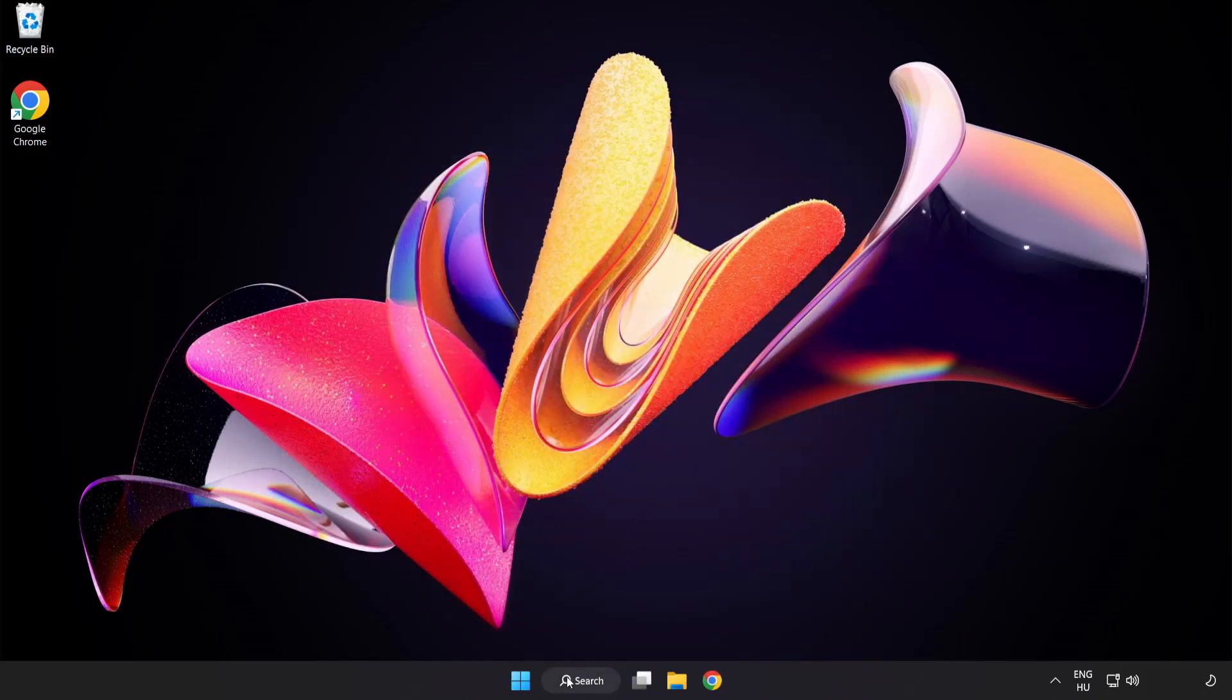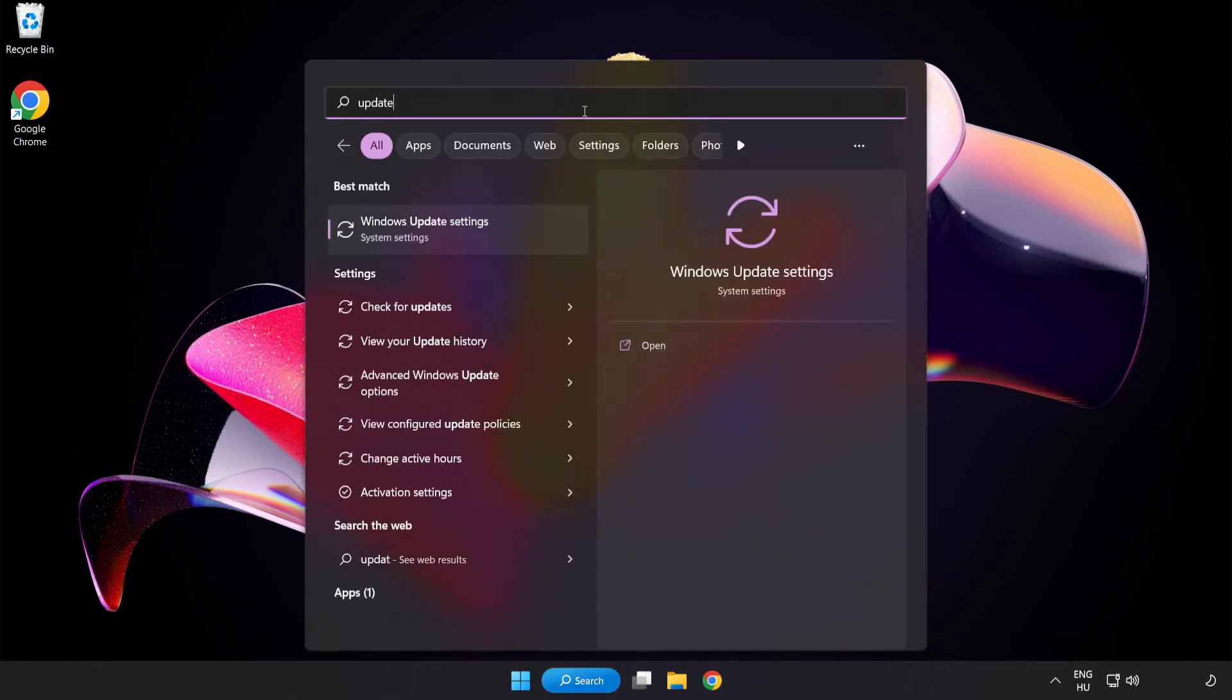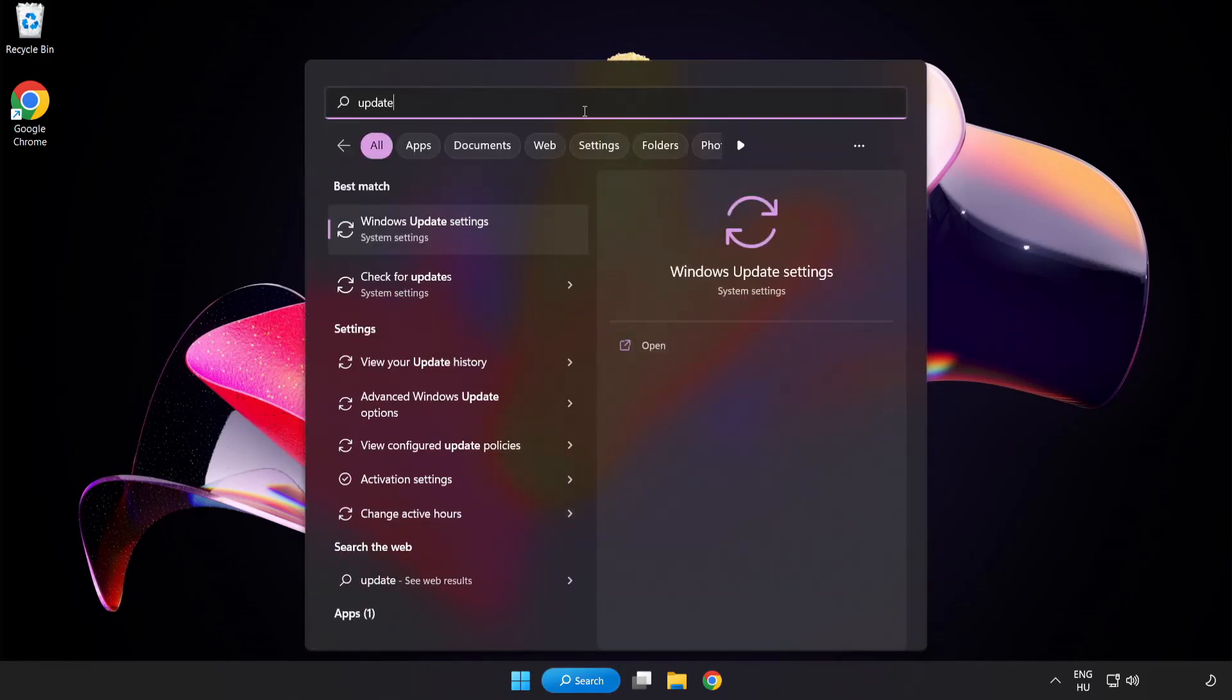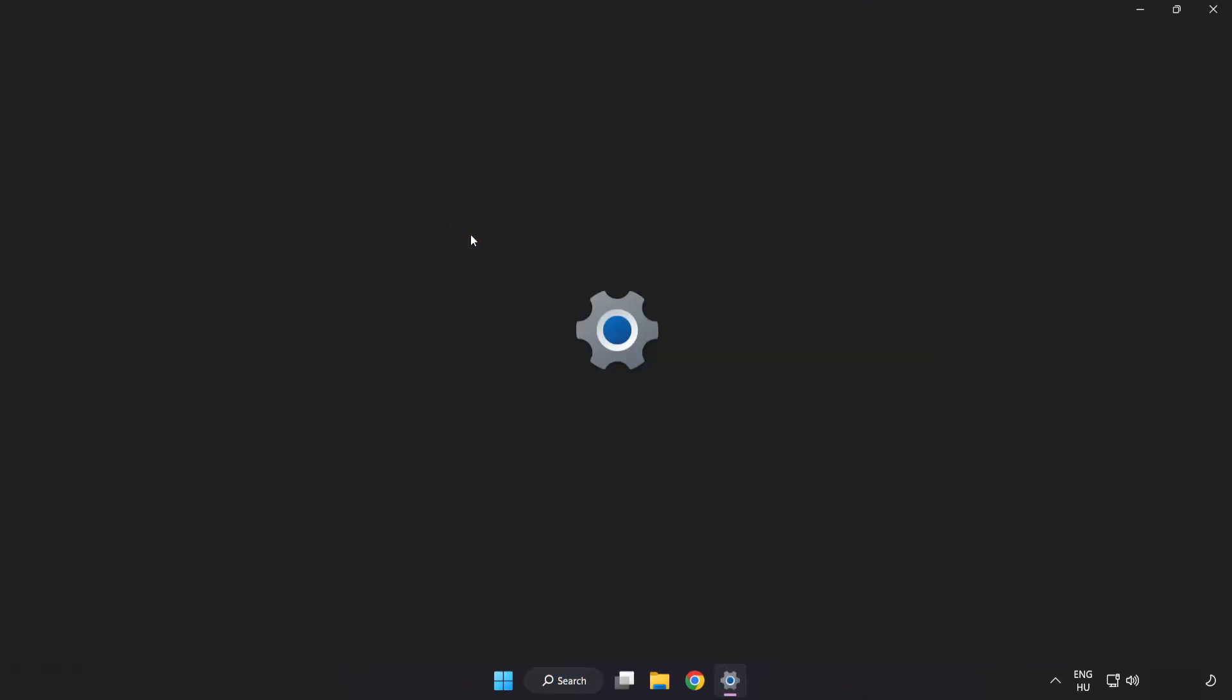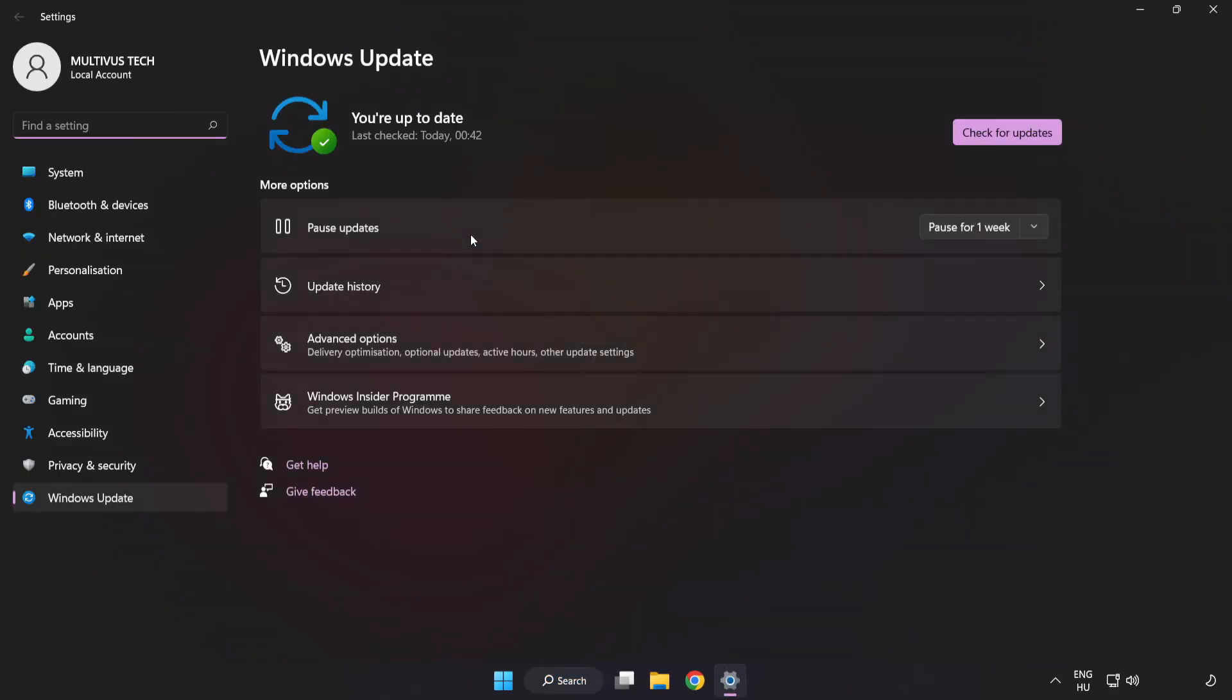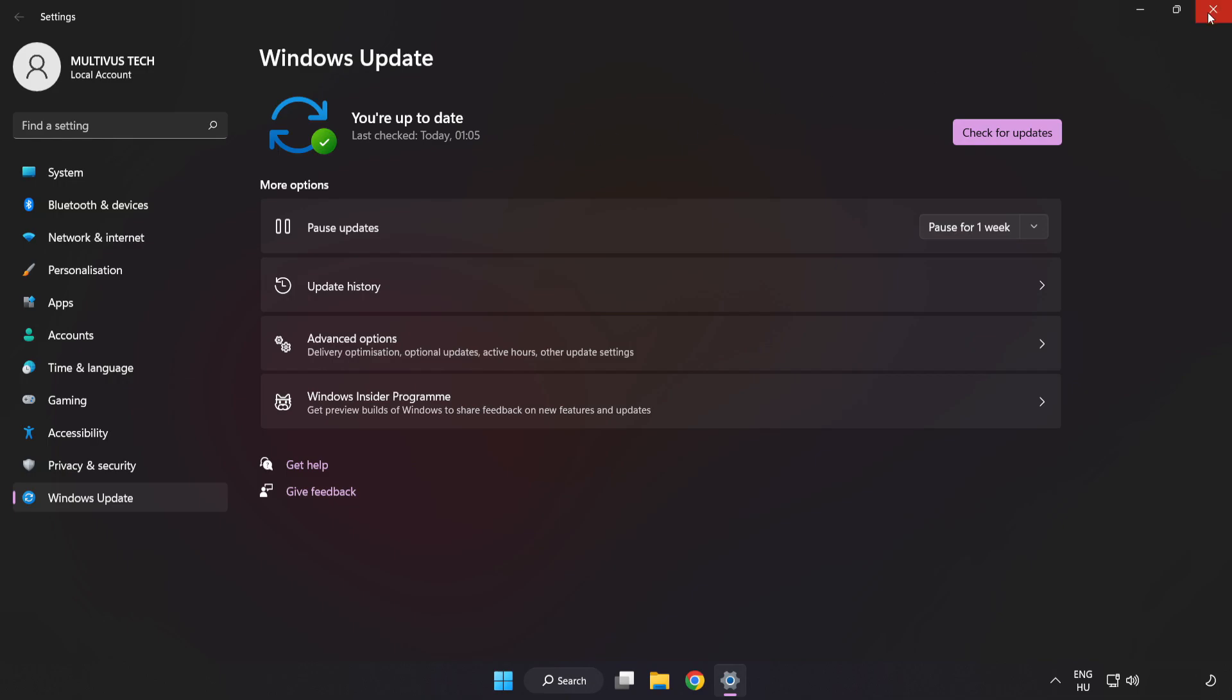Click Search bar and type Update. Click Windows Update Settings. Click Check for Updates. After completed, click Close.